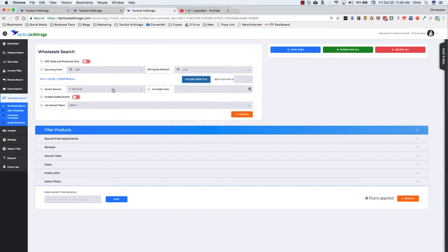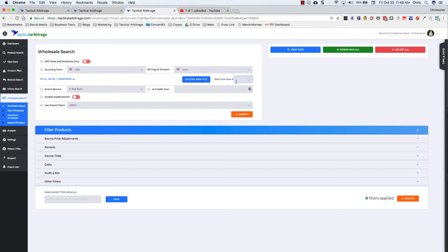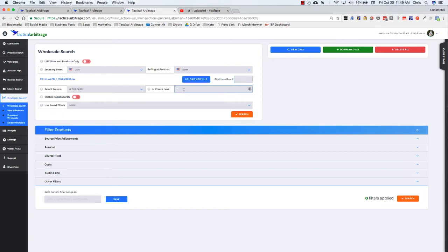Now one of the most important part. You can also start from a particular row. So if for some reason it stopped at say row 50,000 and you want to go from 50,001 all the way to 100,000, you can do that here. The next thing is the select source or create new must be in here. You'll see that I have a test scan as my source. You can also add in another one. It can be XYZ scan. It could be Price Master or whatever particular company you might be running a wholesale search for.